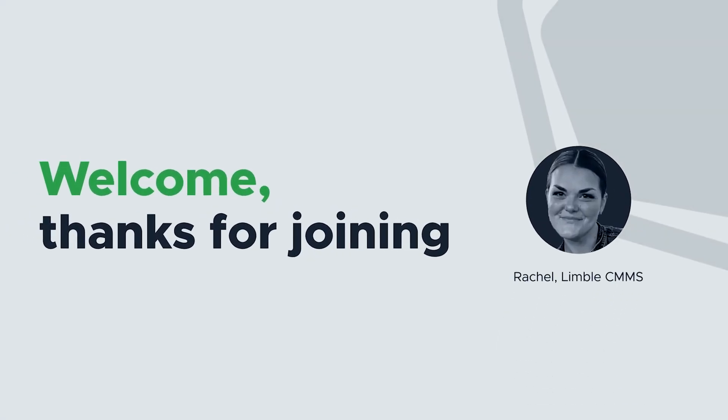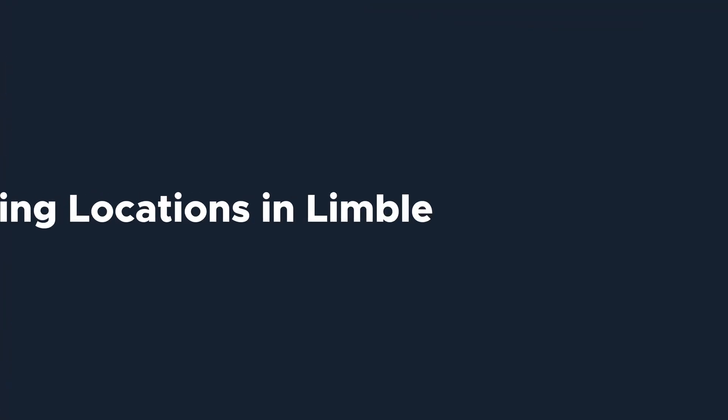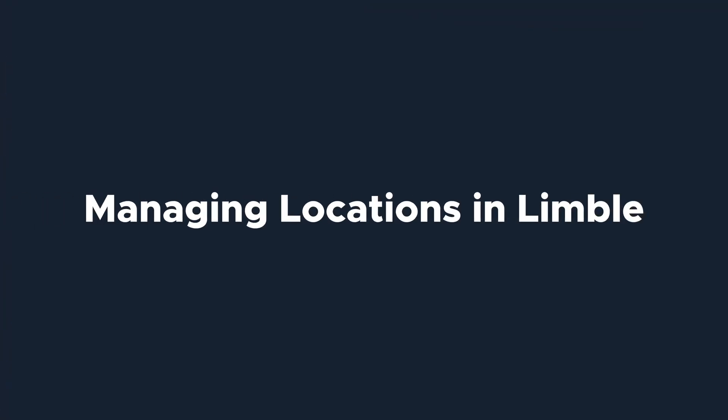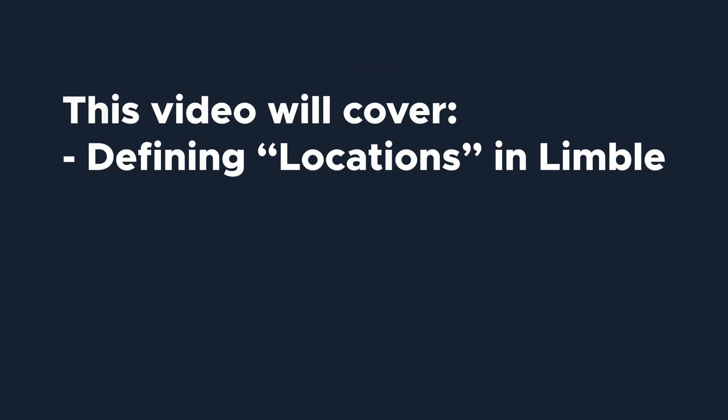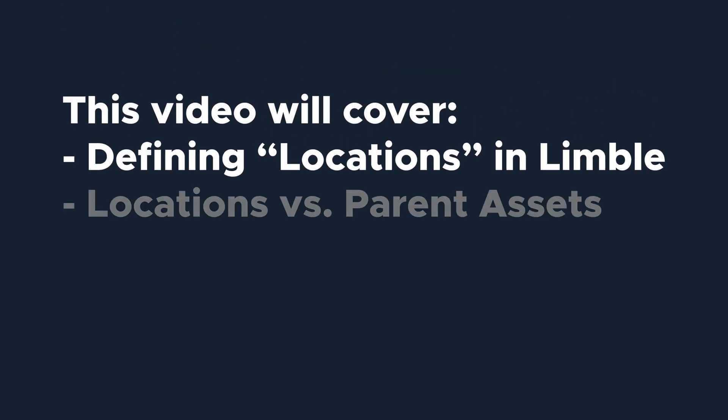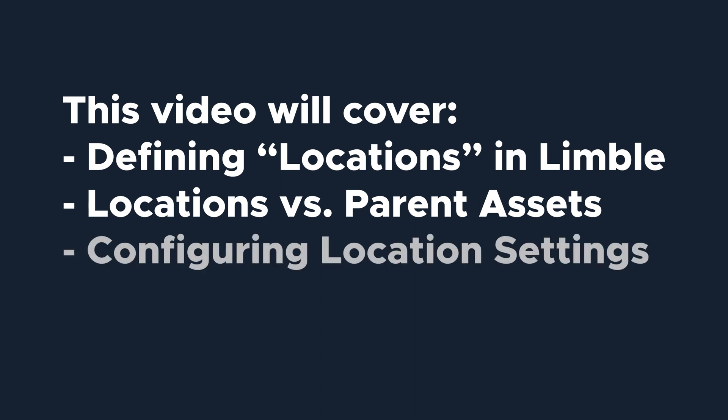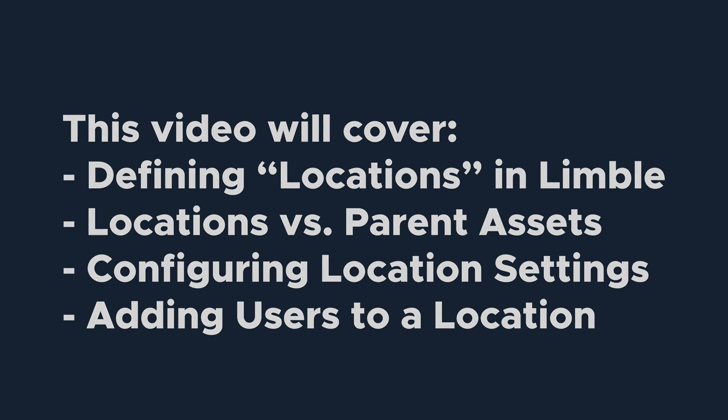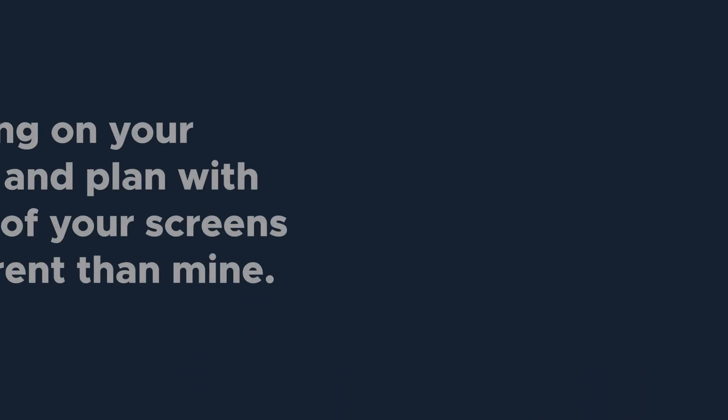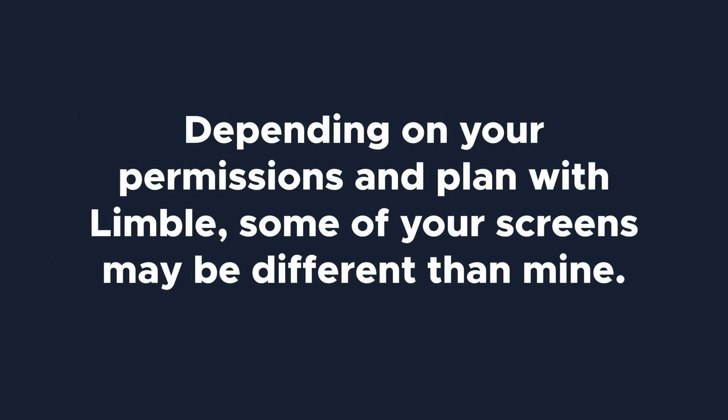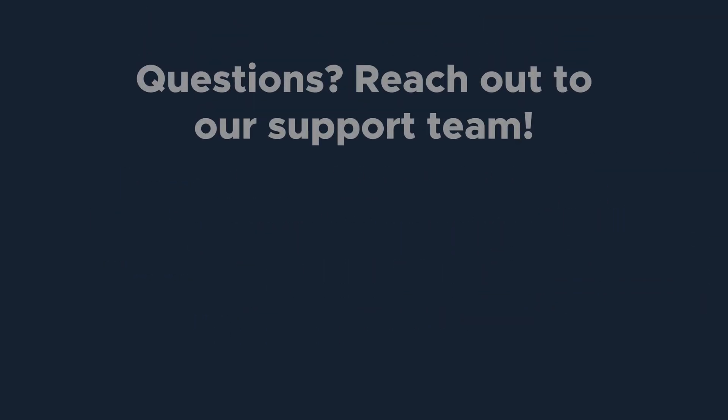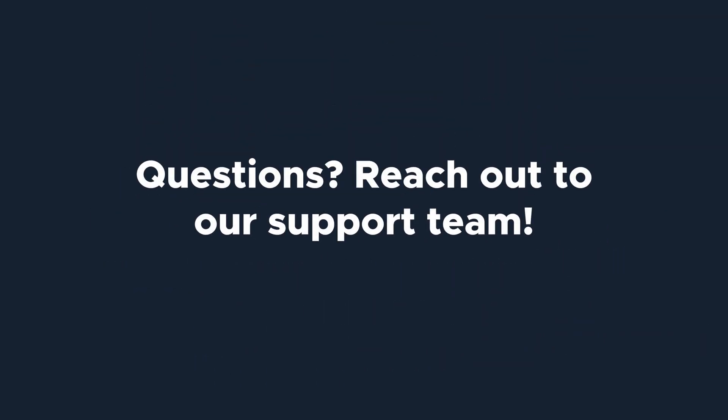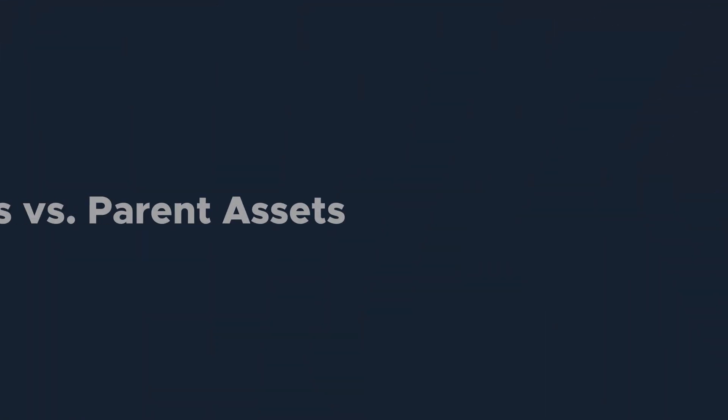Hi everyone, I'm Rachel with Limble's product team. Today we're going to be talking about managing locations in Limble. This video will teach you what a location is, the difference between locations and parent assets, how to configure location settings, and how to add users to a location. Depending on your permissions and plan with Limble, some of your screens may be different than mine. If you have any questions, reach out to our support team. Let's get started.